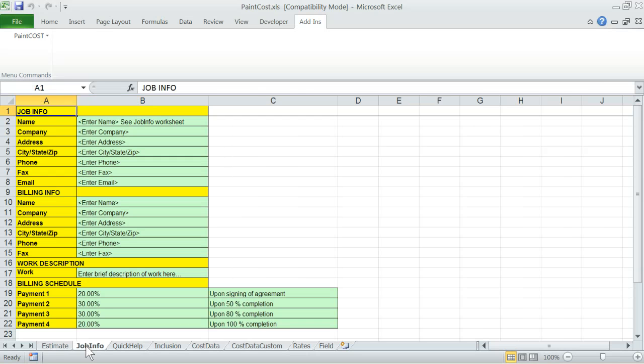Job info - this worksheet contains some Rolodex type reference information related to yourself and your customer. Fill out the green highlighted cell information, some of which will be used in the quotation report headers automatically.